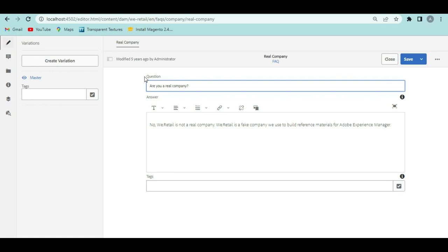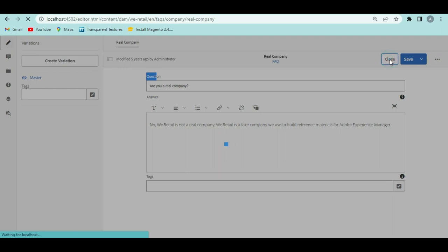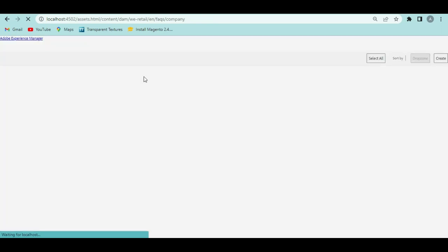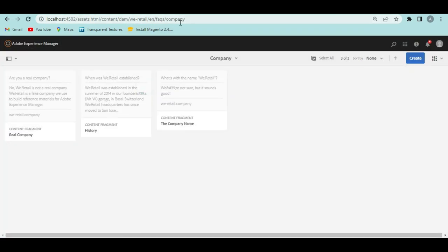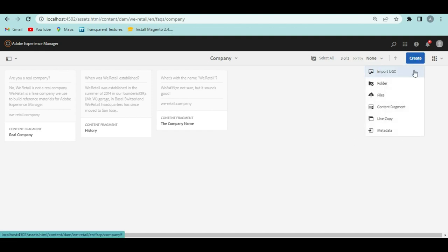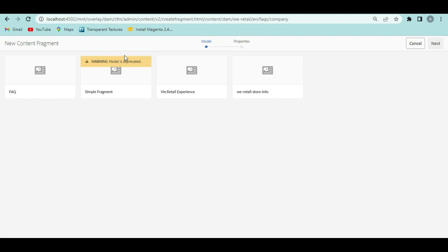Each content fragment depends upon a content fragment model. To create a content fragment, you come to any folder in Assets and click the Create button. You'll see 'Content Fragment' as an option. When you click it, you'll be navigated to a screen showing all available content fragment models. A model is a template that defines what fields a content fragment should contain — for example, the FAQ model defines one field for the question and one for the answer.